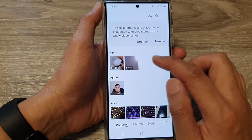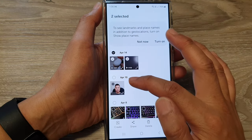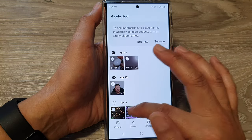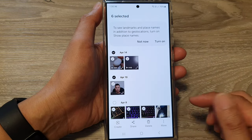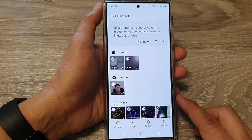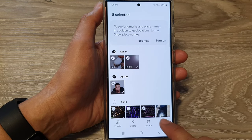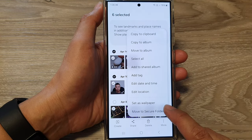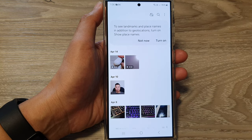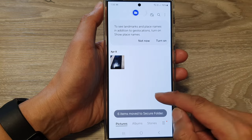In here, touch and hold on one of the pictures or videos. Once you are in selection mode, select the photos and videos that you want to move or copy to the Secure Folder. Then tap on the More button and tap on Move to Secure Folder. The selected items will now be moved to the Secure Folder.